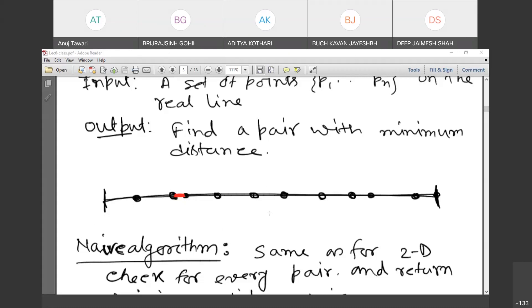The idea is: divide into two regions, find the closest pair in each region, and then compare. But that doesn't quite work because two points could be on different sides of the dividing line and still be the closest pair overall.